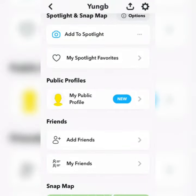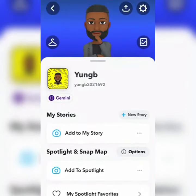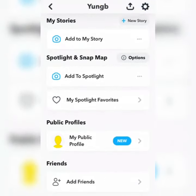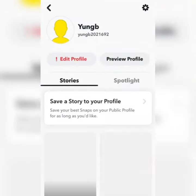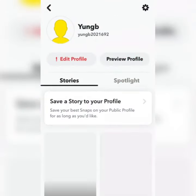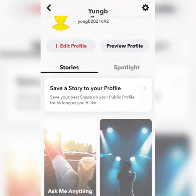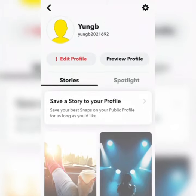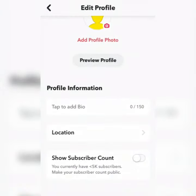As you can see, our profile has been created. You can edit your public profile — this is what your public profile will look like.